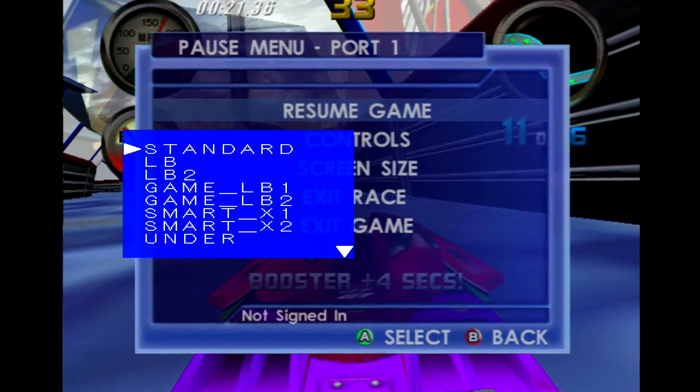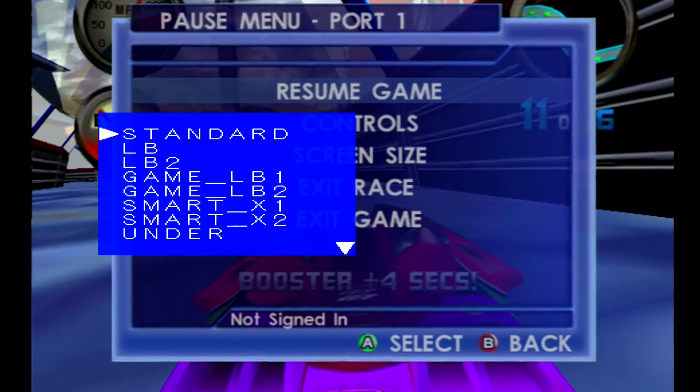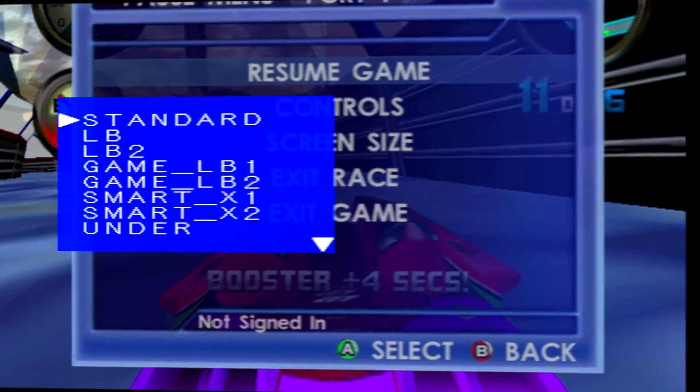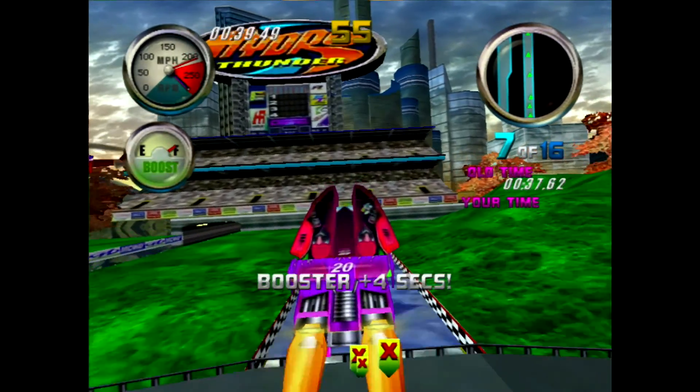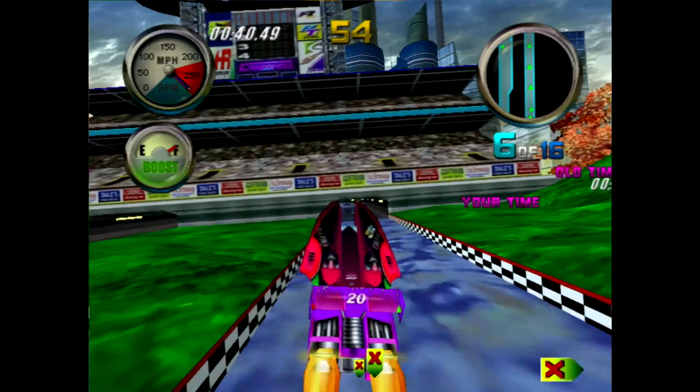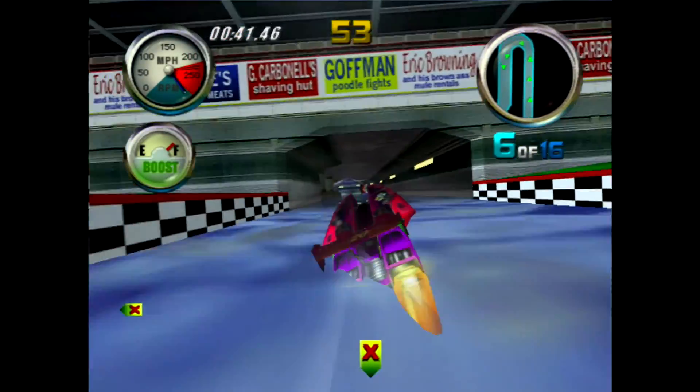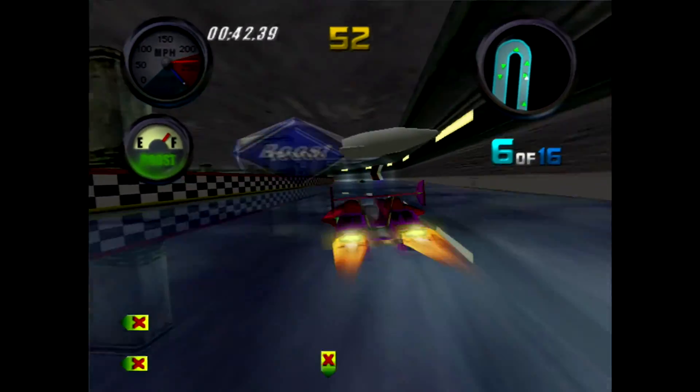For the Xbox, the default setting of standard is correct. As we can see here on Hydro Thunder, all of the gauges are perfect circles.